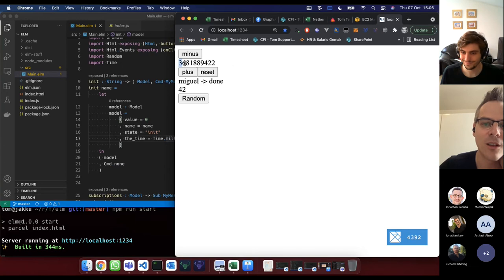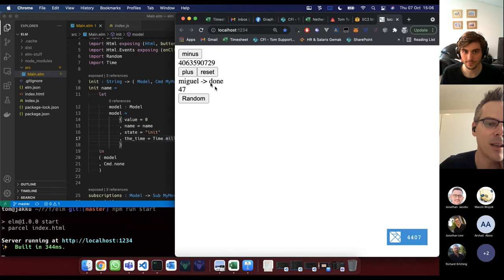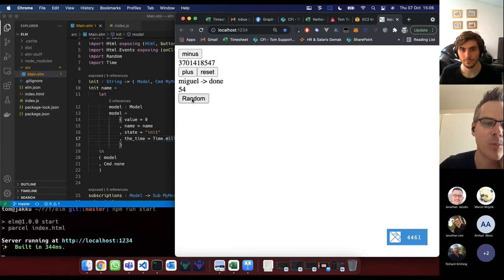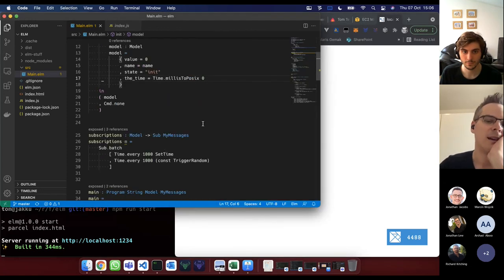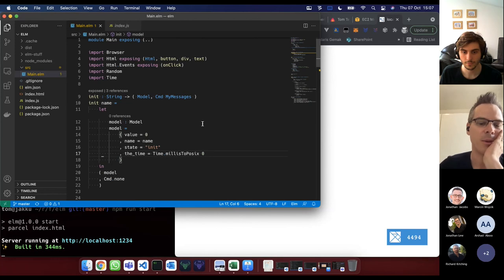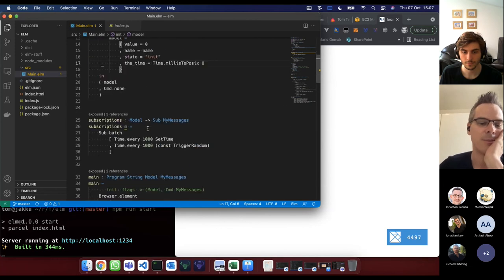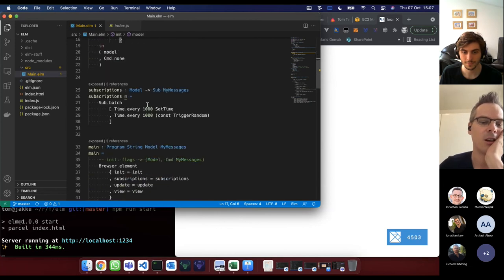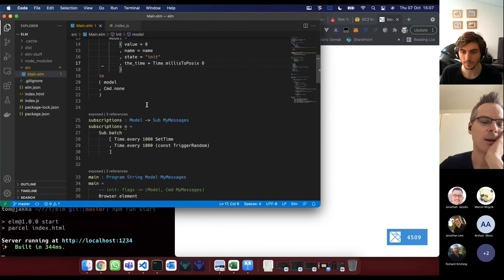So we built this beautiful app. If I click reset it goes to naught. You can see it generating random numbers, incrementing, I can press plus, minus, and press random to get a new random number. Pretty basic, but good. I think last week we were talking about subscriptions and went through the Elm architecture.